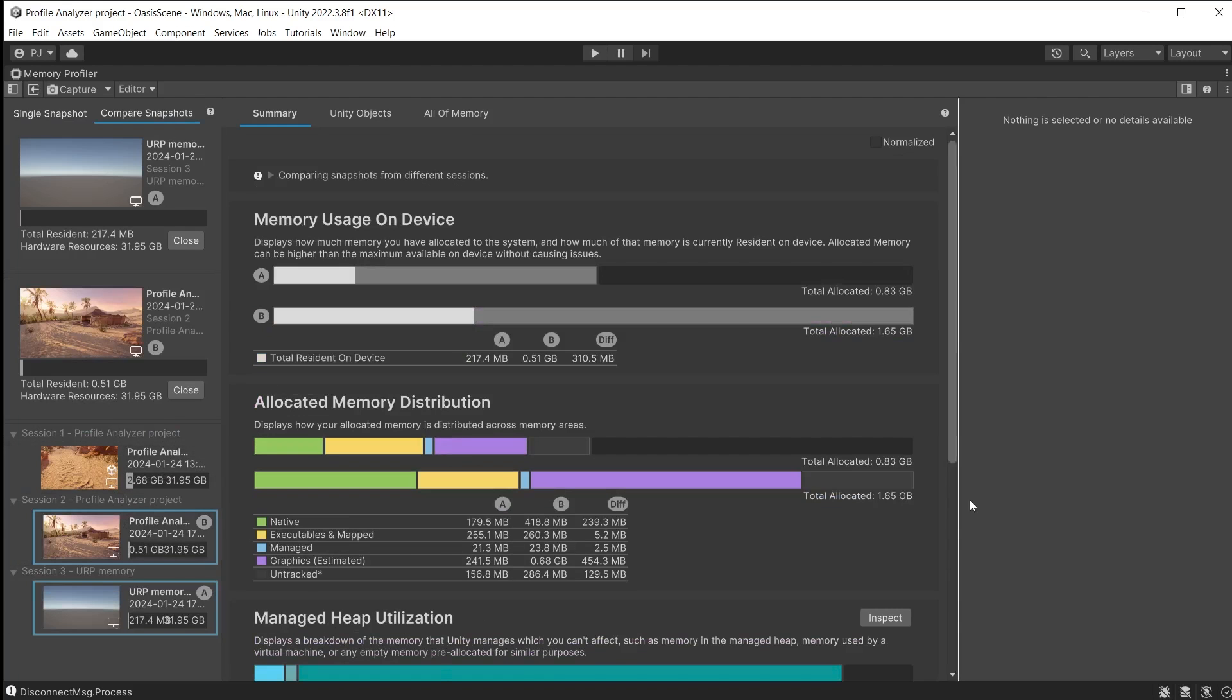It is now going to compare the two snapshots. This is useful as now we can see the specific contribution of assets in the Oasis scene to the resident and allocated memory.